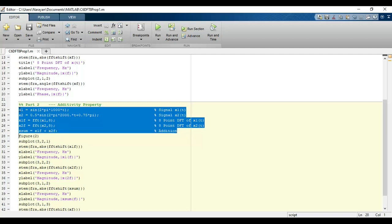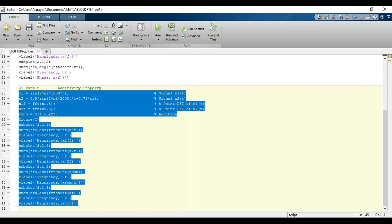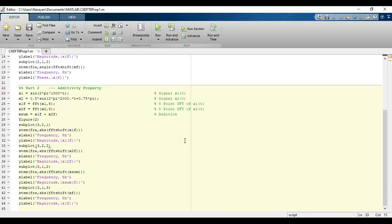Then we will add the Fourier transforms of both signals, which will be represented by x_sum. For comparison, we will plot the individual Fourier transforms of x₁ and x₂, then plot the magnitude response of x_sum and compare this with the magnitude response of x(t) obtained in part 1.